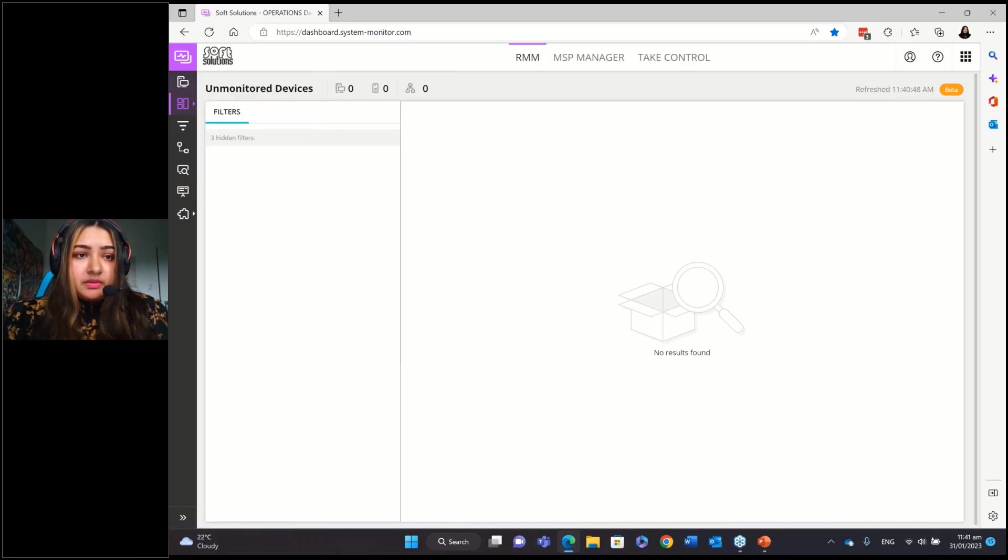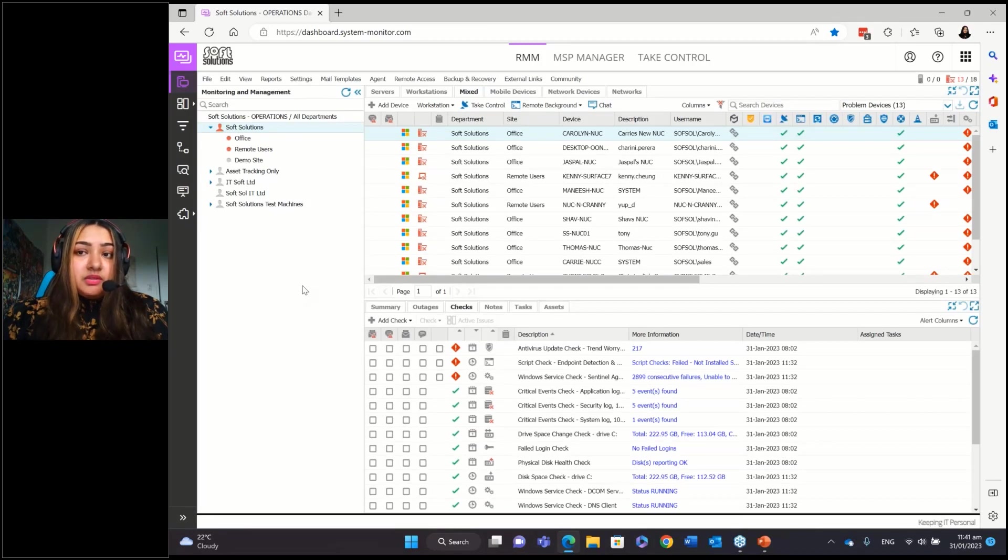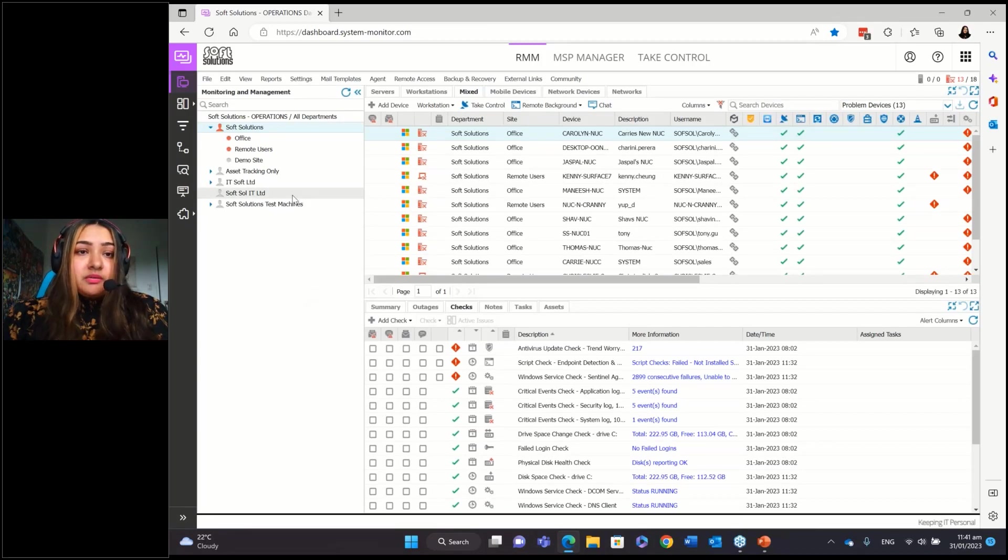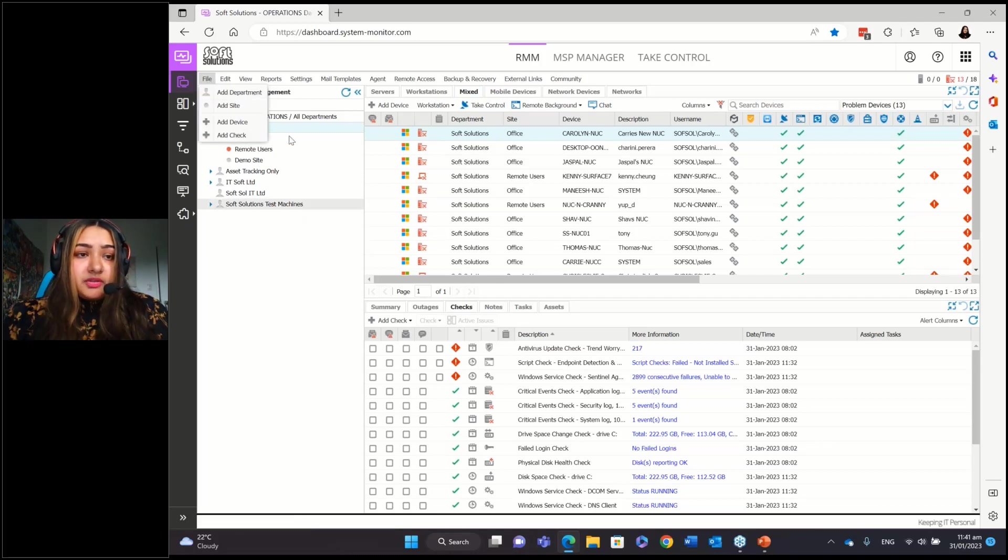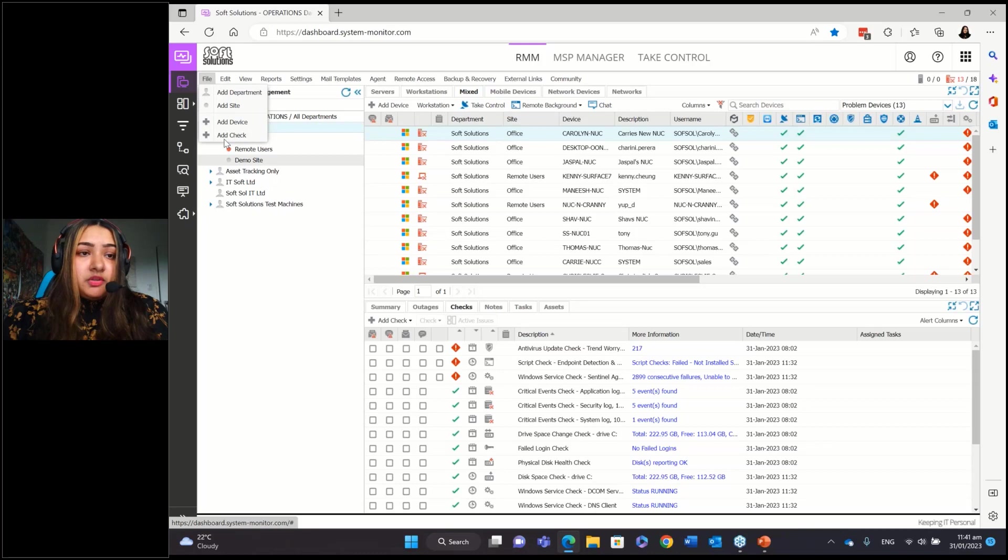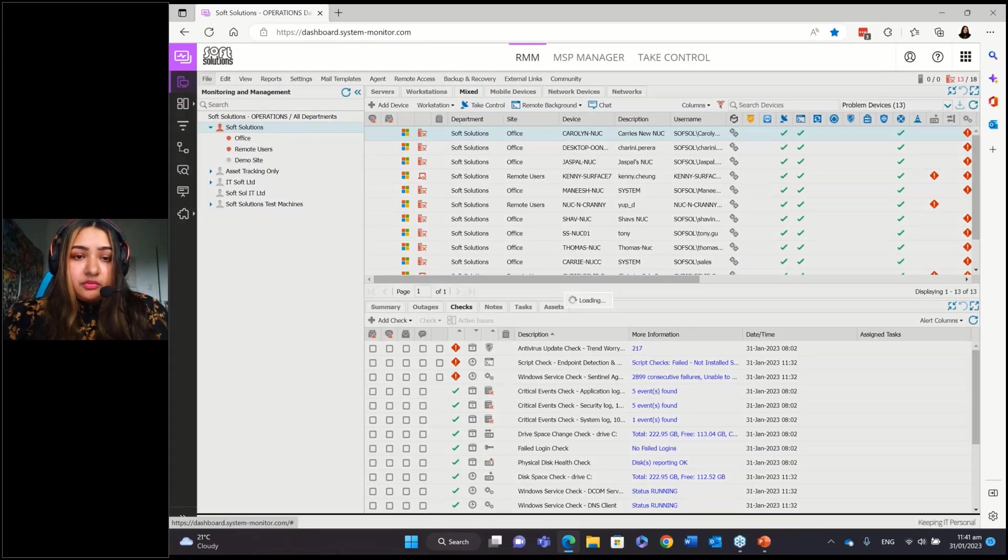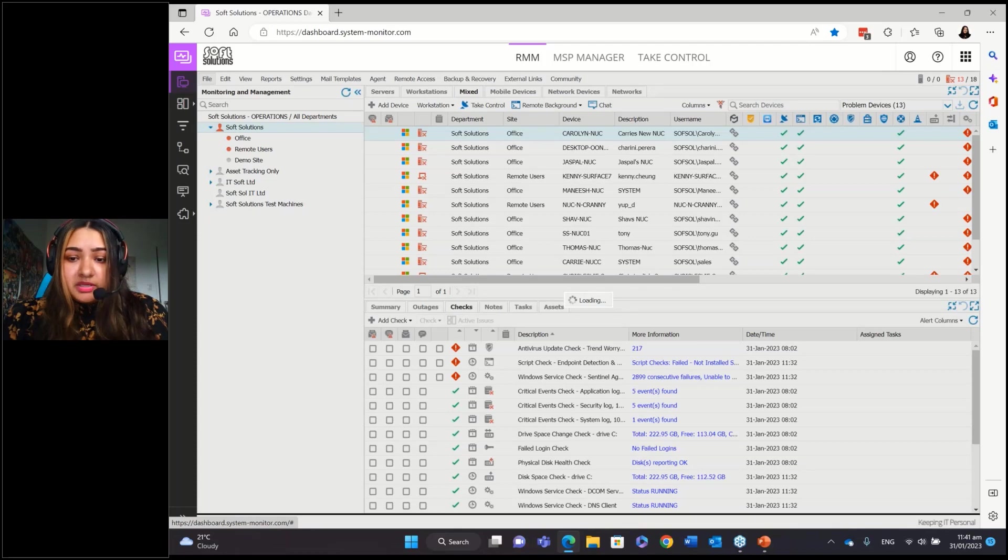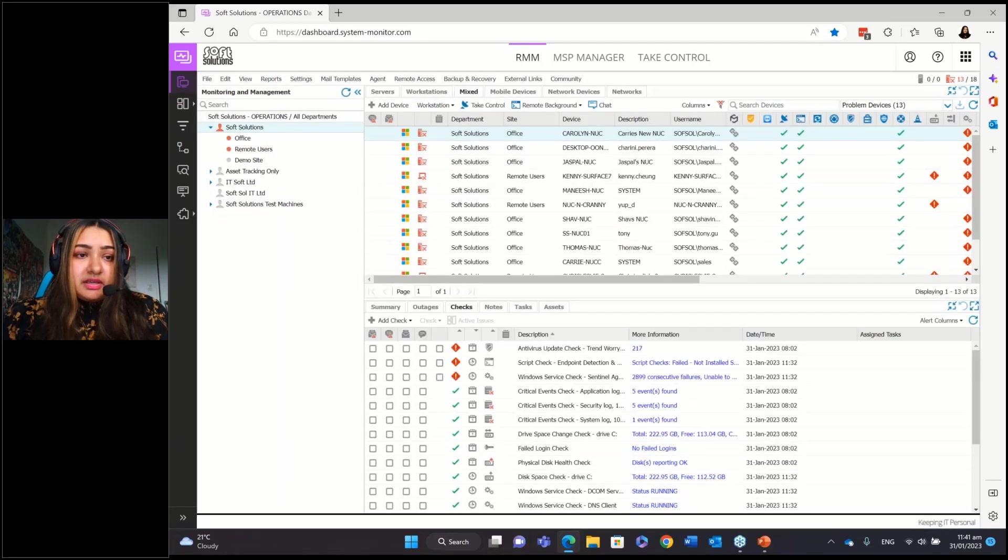So the next key thing is obviously you need to know how to install an agent. So before you do that, if you go to the file tab and you want to add a client. So for example, if a new client, you want to add them on, you can go to add department, add the client name and go through and add the required information. If you want to add a site, you'll just click on add site over here.